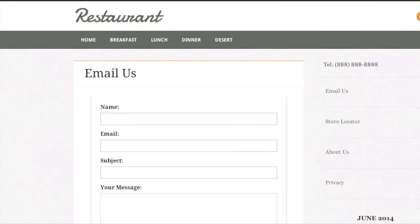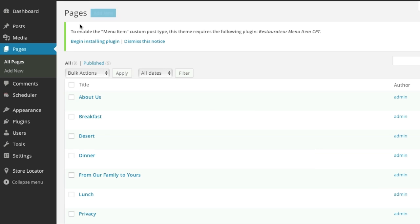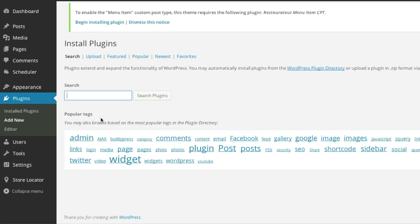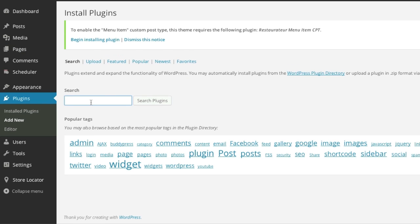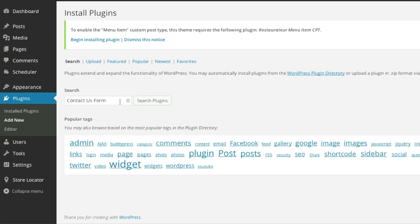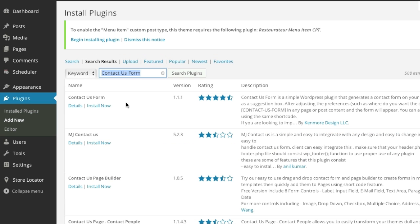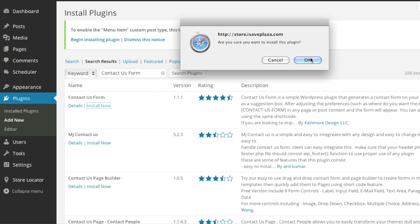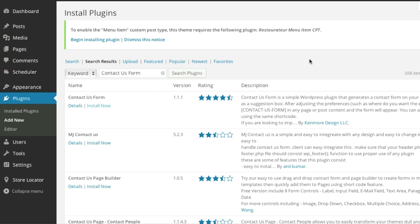So to start, simply go to your admin panel and then go to plugins and click on add new. And then in the search box simply enter in contact us form. This is the exact name of the plugin so if you want to follow this exact tutorial I suggest adding this exact plugin which is called contact us form. And simply click on install now.